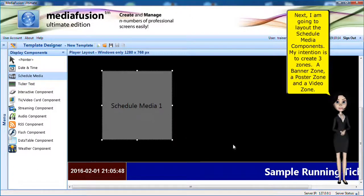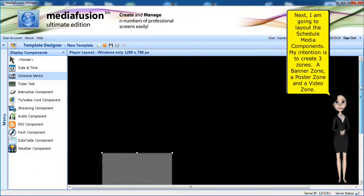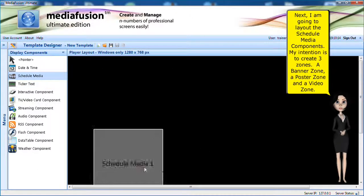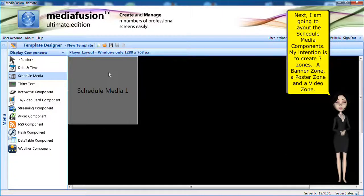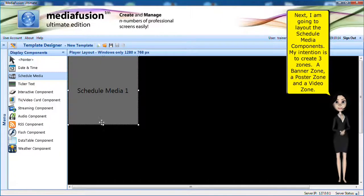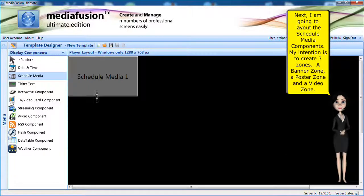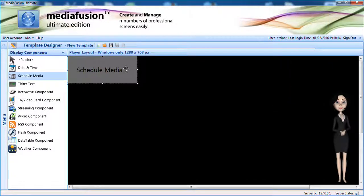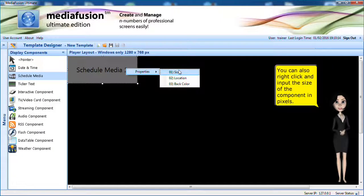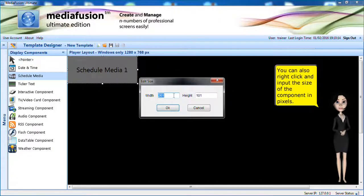Next, I am going to layout the schedule media components. My intention is to create three zones: a banner zone, a poster zone and a video zone. You can also right-click and input the size of the component in pixels.